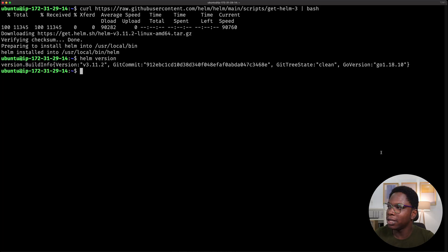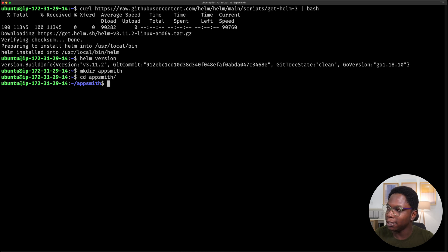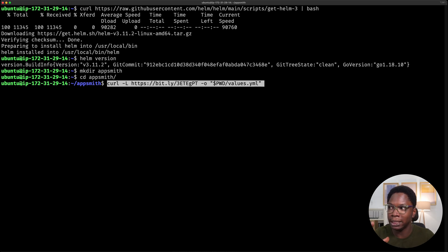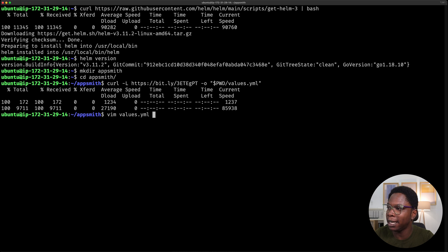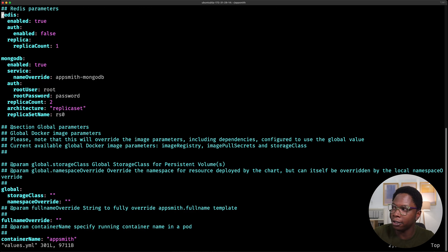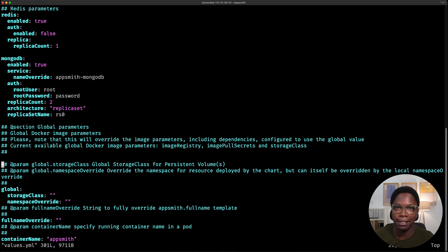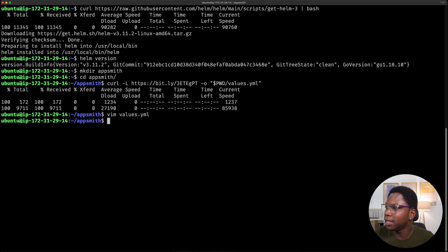We have everything necessary to install AppSmith. The first thing I'm going to do is download the values file, which will hold the configuration for our AppSmith setup. I like to create a directory to store the values file so everything is neatly organized, so let's create a directory called AppSmith and cd into it. I'll run this command to download the values file into the current directory. If you open up the values file, you'll see it has all of the configuration for AppSmith. For this video I'm just going to leave everything as default.